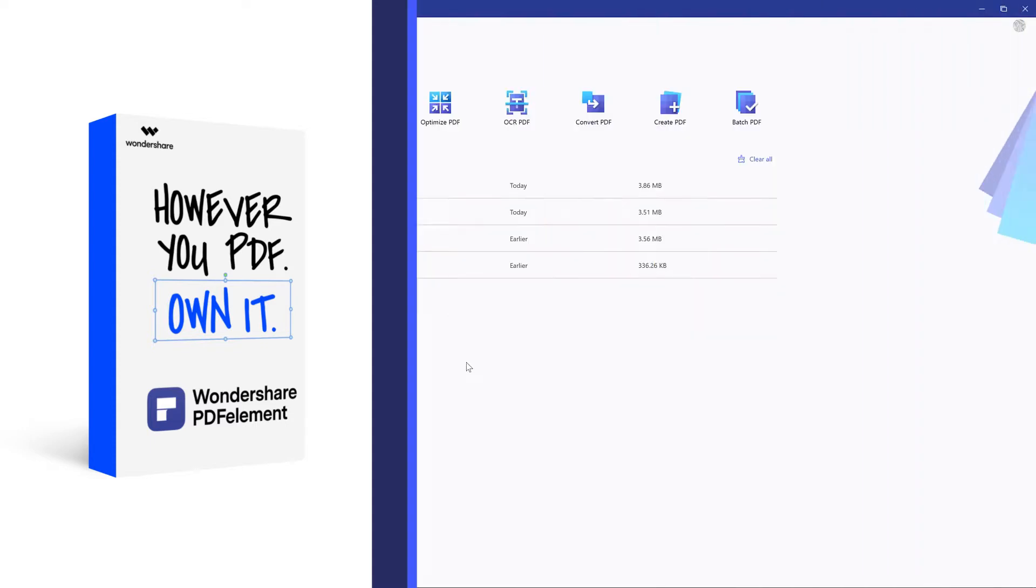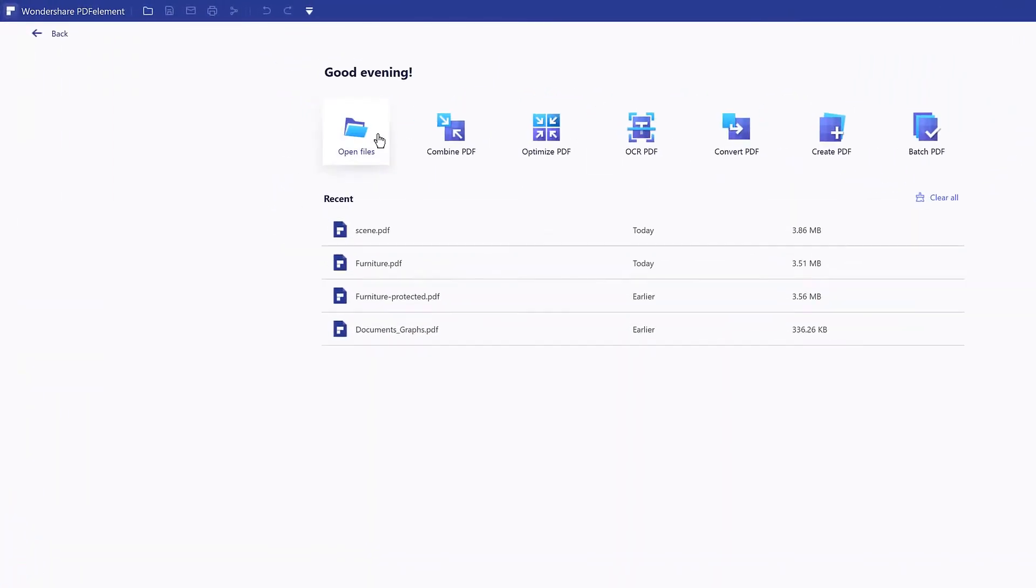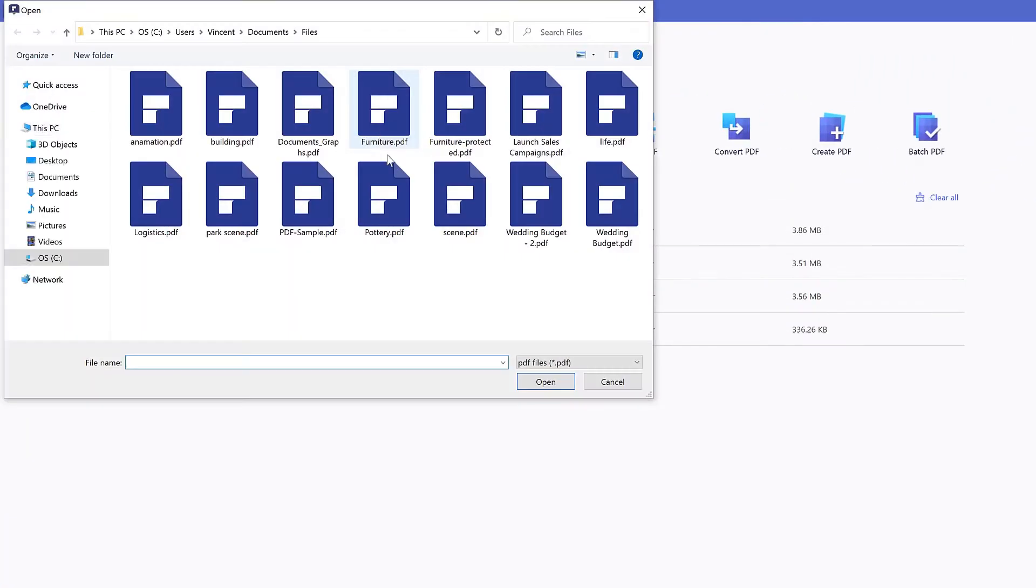Launch PDF element on your computer and click the open files tab to open your PDF.